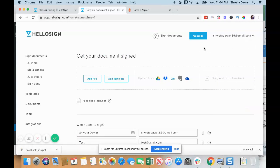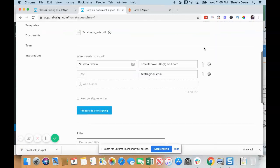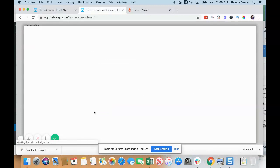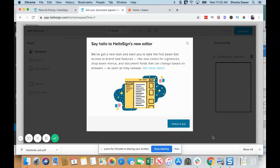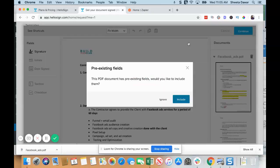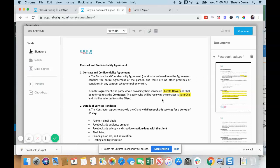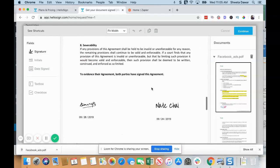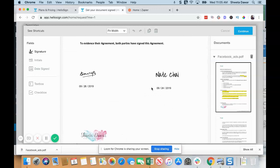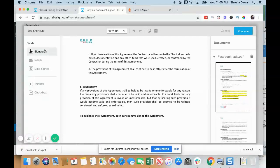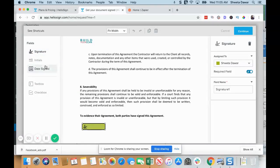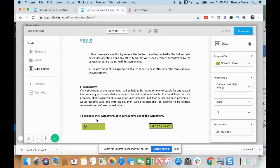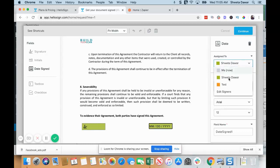I'm just going to click Prepare Documents for Signing. I'm going to ignore this because this is an old document. Here you can drag and drop this for a signature and drag and drop this for the date, and then you can select who is going to sign this space—you can select yourself or select the client.